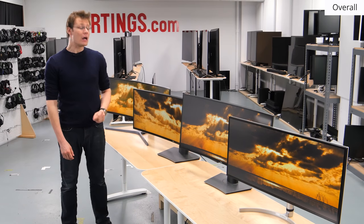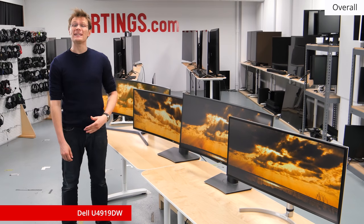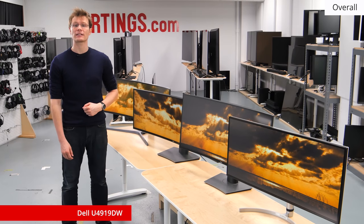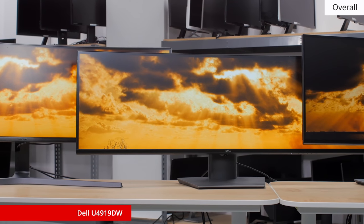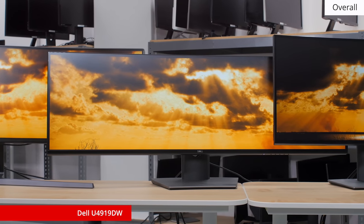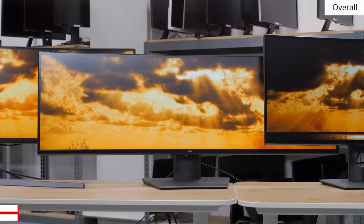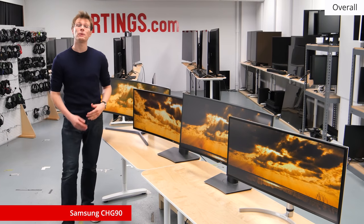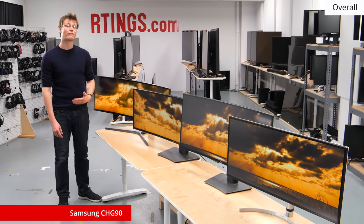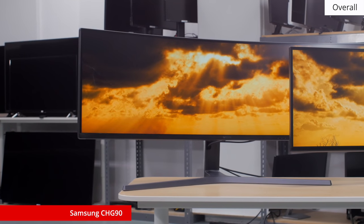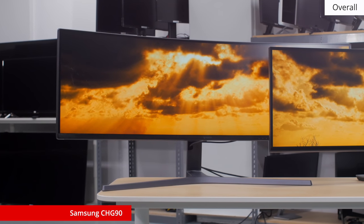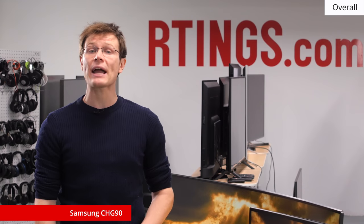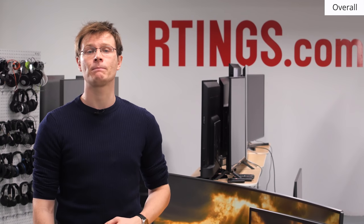So overall, the U4919DW is a very interesting monitor with a non-standard form factor. It's great for office use due to the high resolution, and provides an alternative for those who want multiple displays. If you like the form factor and size, but don't mind trading some of the resolution for a higher refresh rate, then check out the Samsung CHG90. It's a better choice for fast-paced gamers, but has a different panel type, so check out our link below for a comparison.